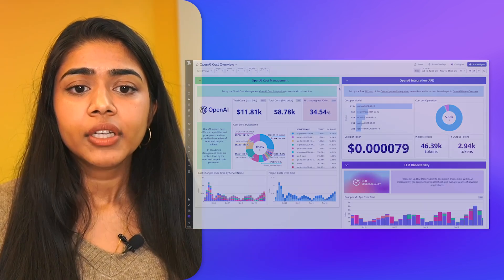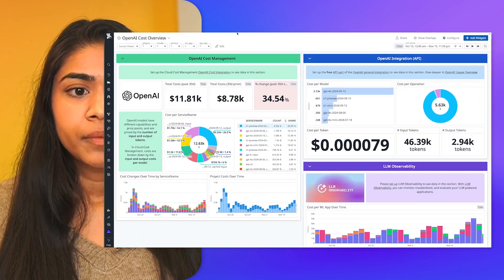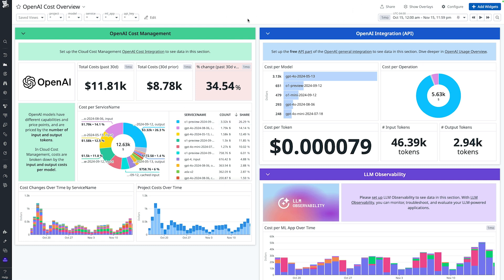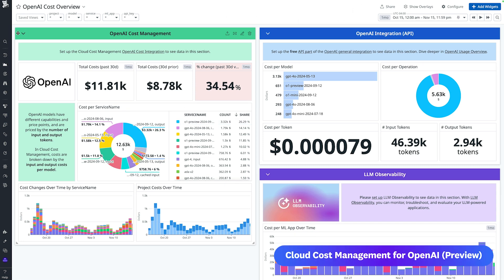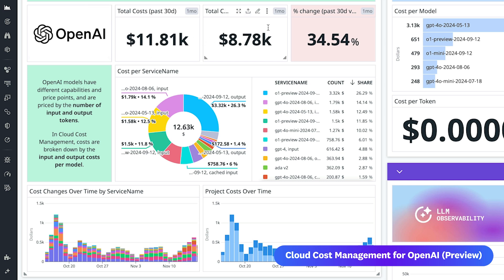After connecting your OpenAI account, you automatically get this out-of-the-box OpenAI cost overview dashboard that shows you your cost trends at a glance, so that you can easily pinpoint any unexpected cost changes. From there, you can dive deeper with drill-downs into specific models or projects that might be causing the cost changes, so that your teams can quickly pinpoint the source of cost changes and take action.